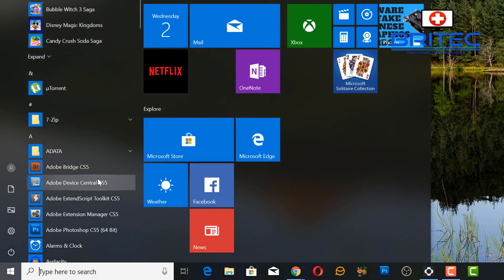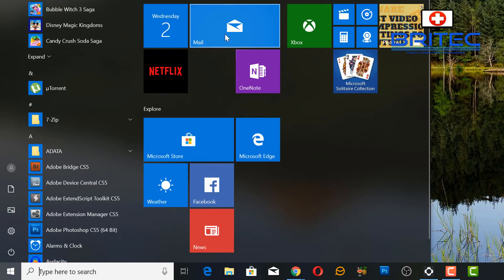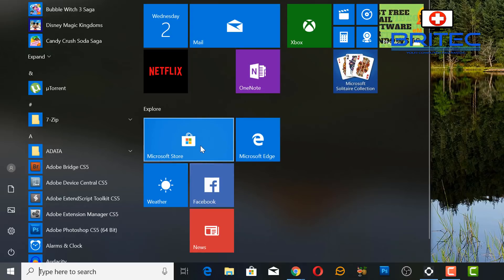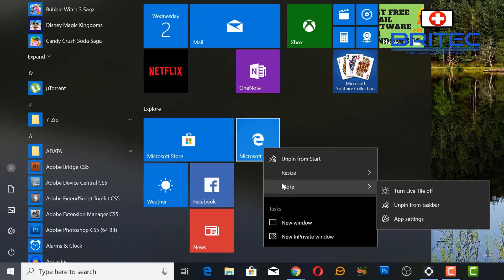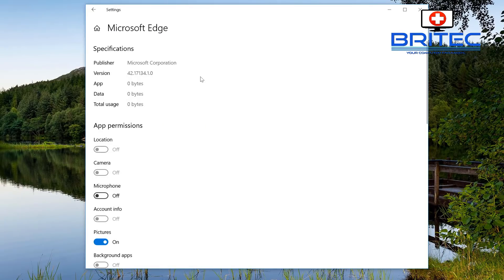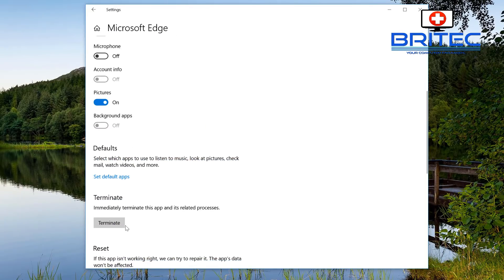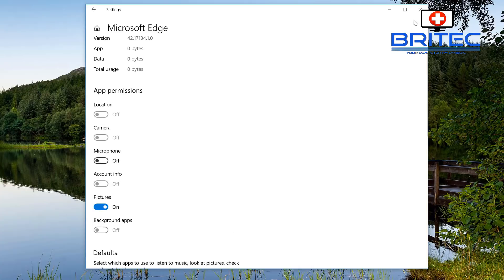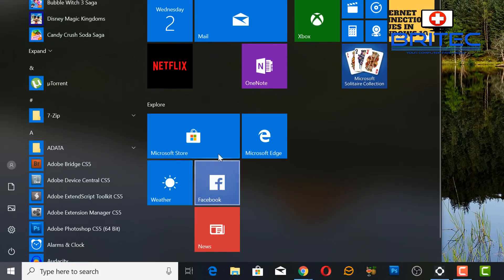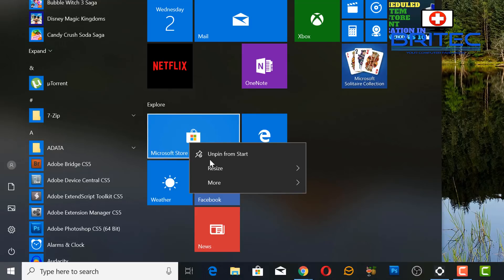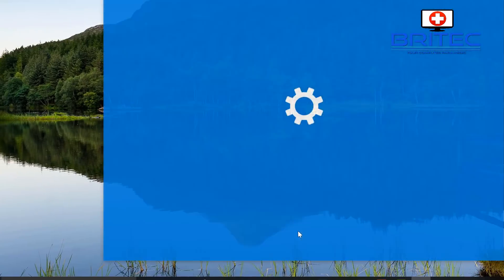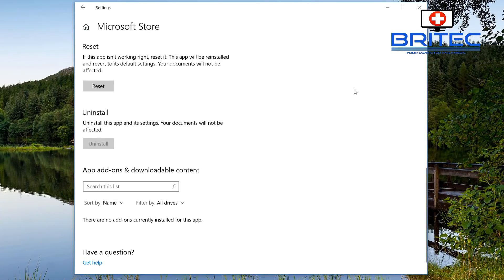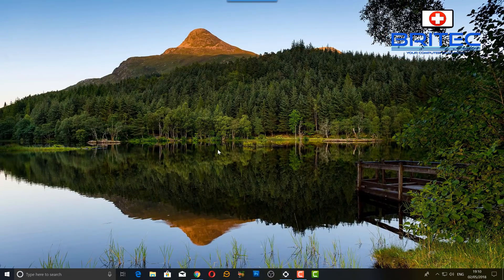Also, if you look at the Microsoft Store or any of the pinned apps on the Start menu, you can right-click, go to More, and you'll see App Settings. Clicking this takes you straight to the app's settings page, which is very useful if you want to terminate, repair, or do other things with an app — like going straight to the Microsoft Store's settings.